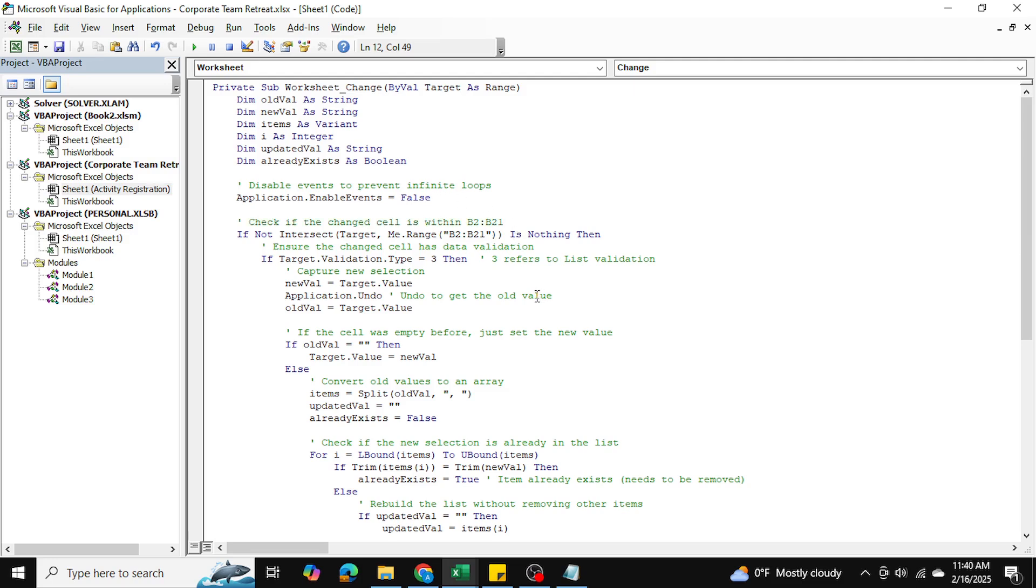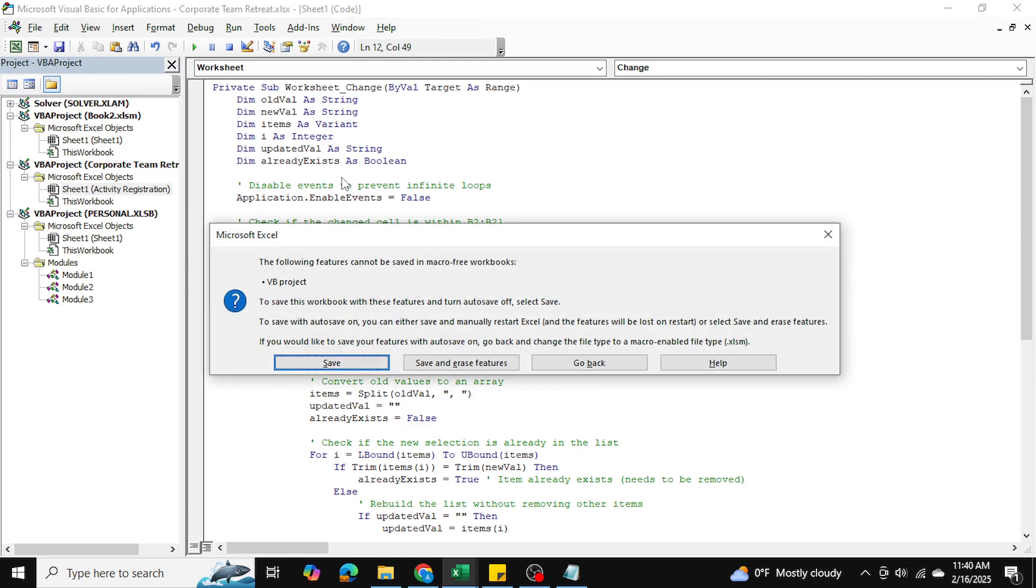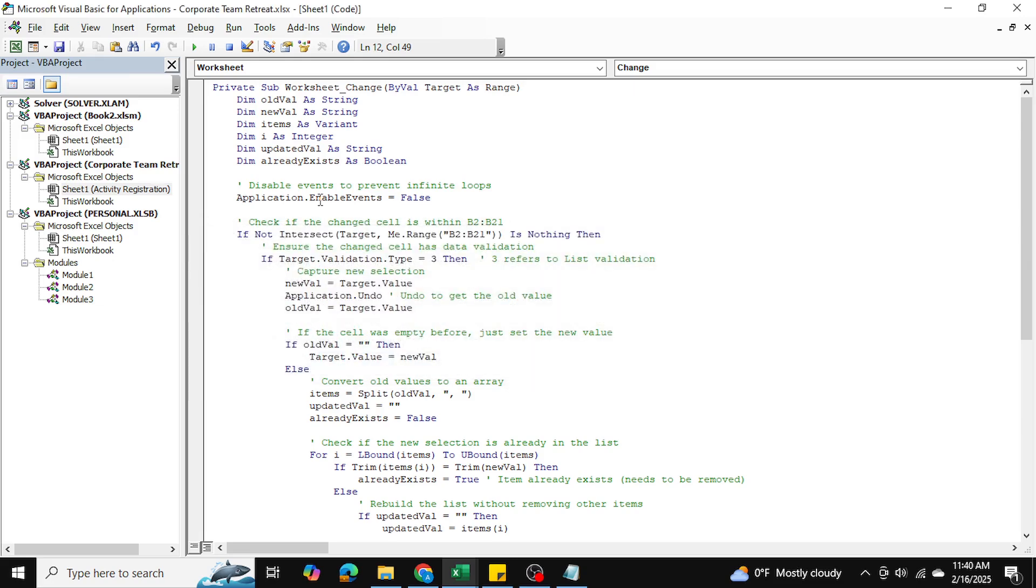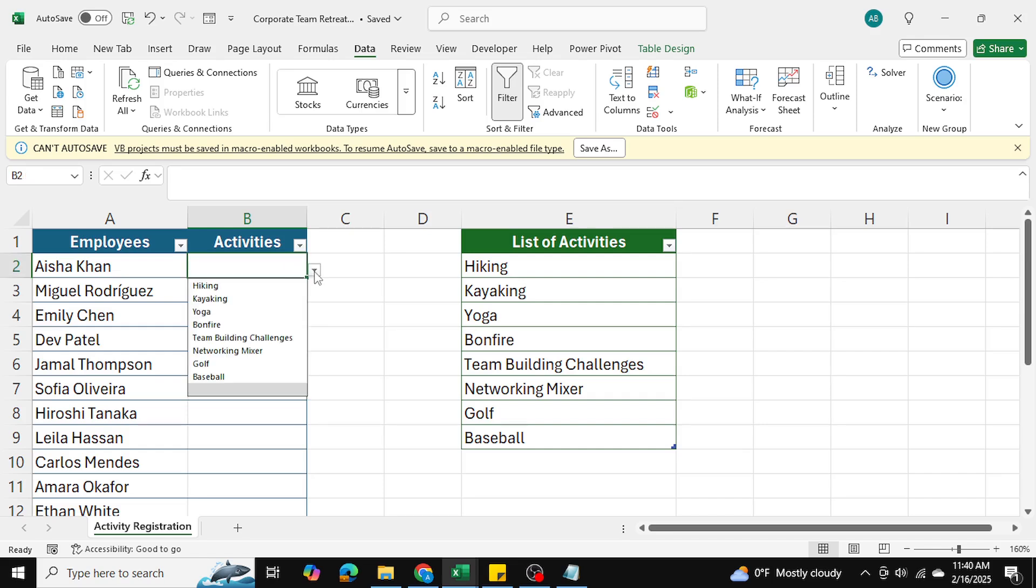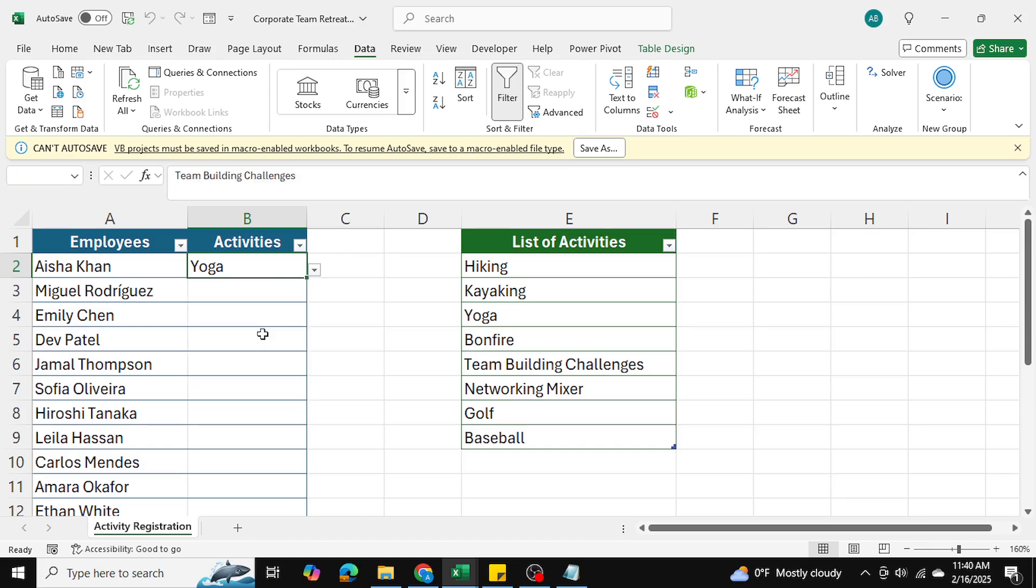Everything else stays the same. I'm going to hit Ctrl+S and save this workbook as well. I'll hit Ctrl+S once again just to make sure it's properly saved, then hit Alt+Q which is going to close my VBA editor. Now I'm going to go ahead and select the activities for employees.